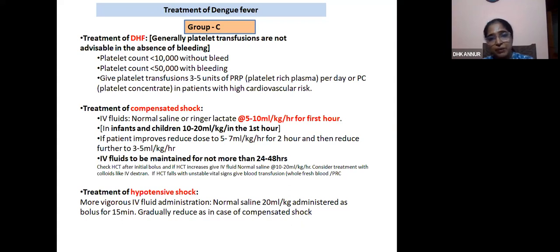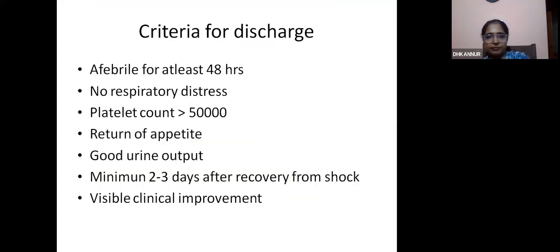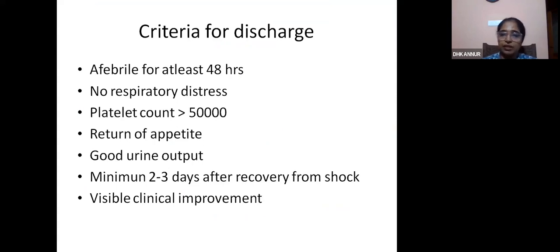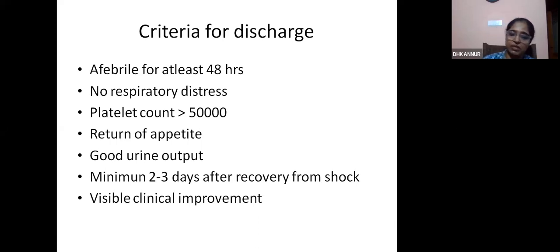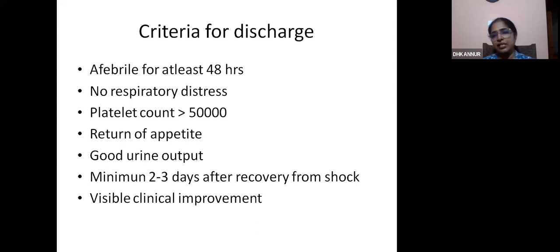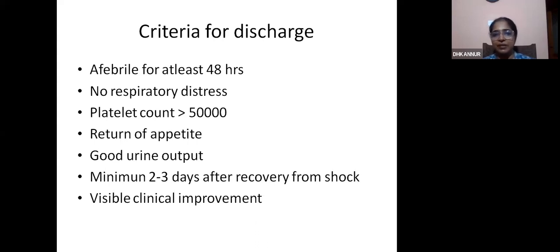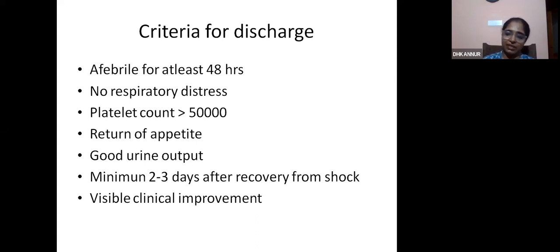In compensated shock: IV fluids 5 to 10 ml/kg/hour for the first hour, then maintenance based on individual response. In hypotensive shock, more vigorous IV fluid administration is needed. Criteria for discharge in dengue: afebrile for at least 48 hours, no respiratory distress, platelet count more than 50,000, return of appetite, good urine output, and after recovery from shock, a minimum of 2 to 3 days of clinical observation. Following discharge criteria appropriately ensures that needy patients get available beds when case numbers rise.